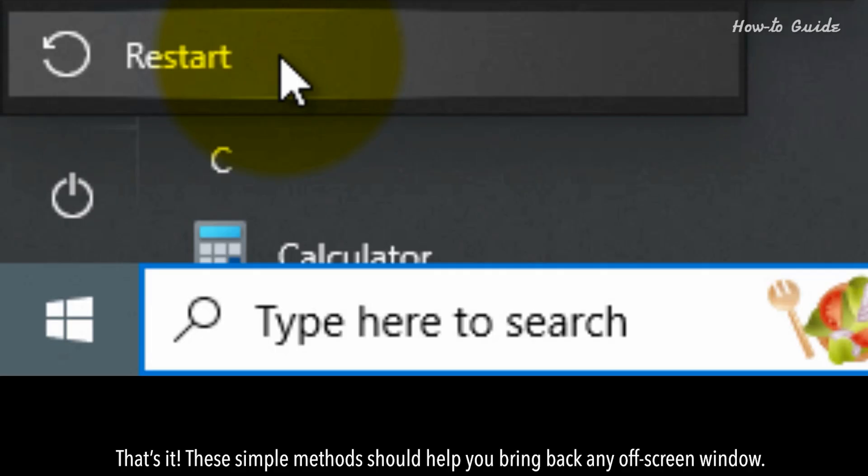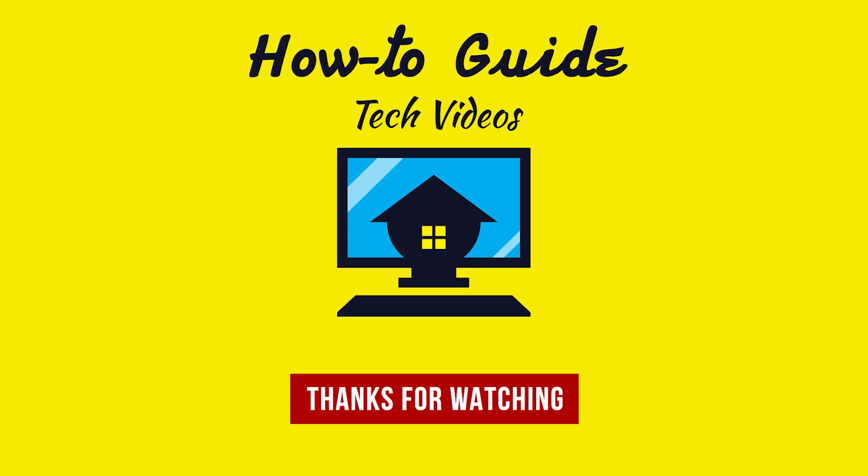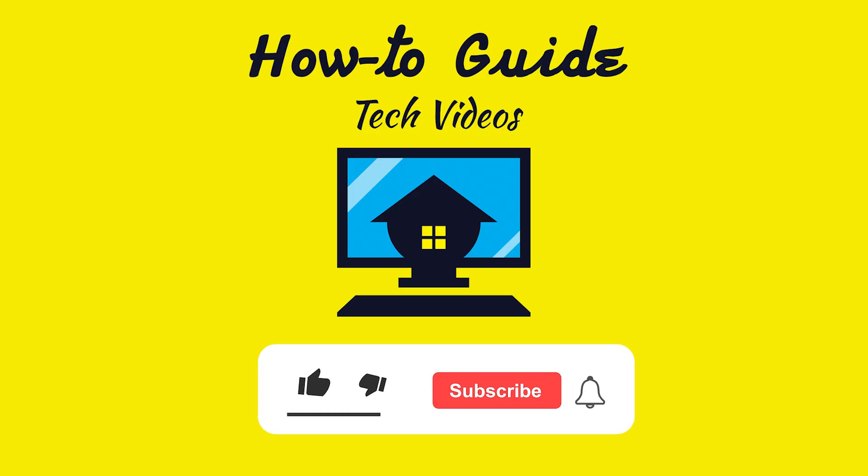That's it. These simple methods should help you bring back any off-screen window. See, this wasn't hard at all. Thanks for watching. Please like and subscribe to our channel and press the bell icon to get new video updates.